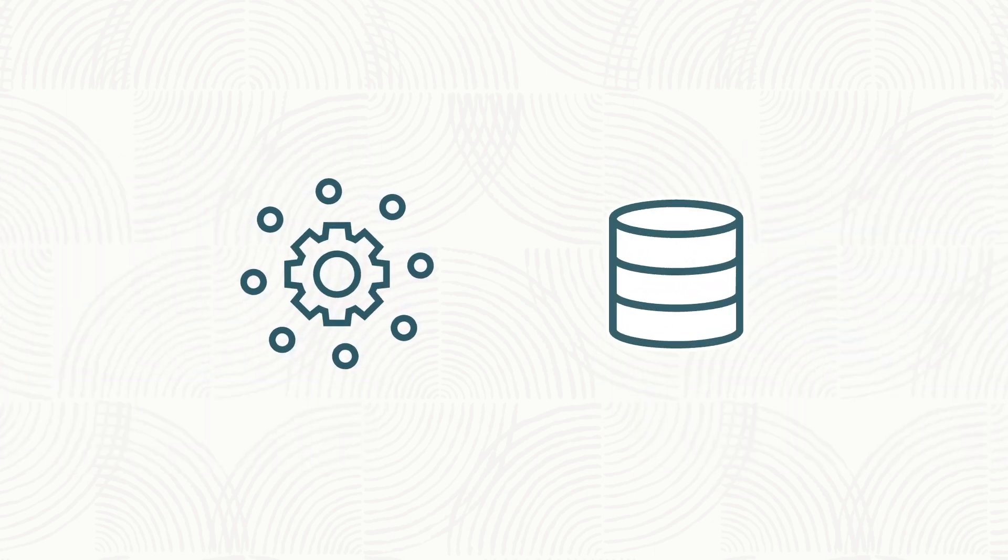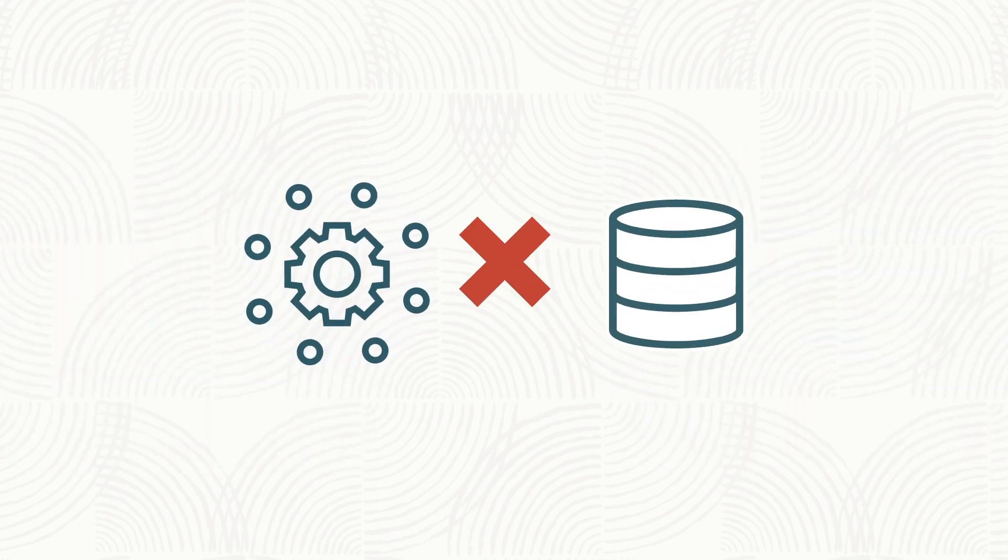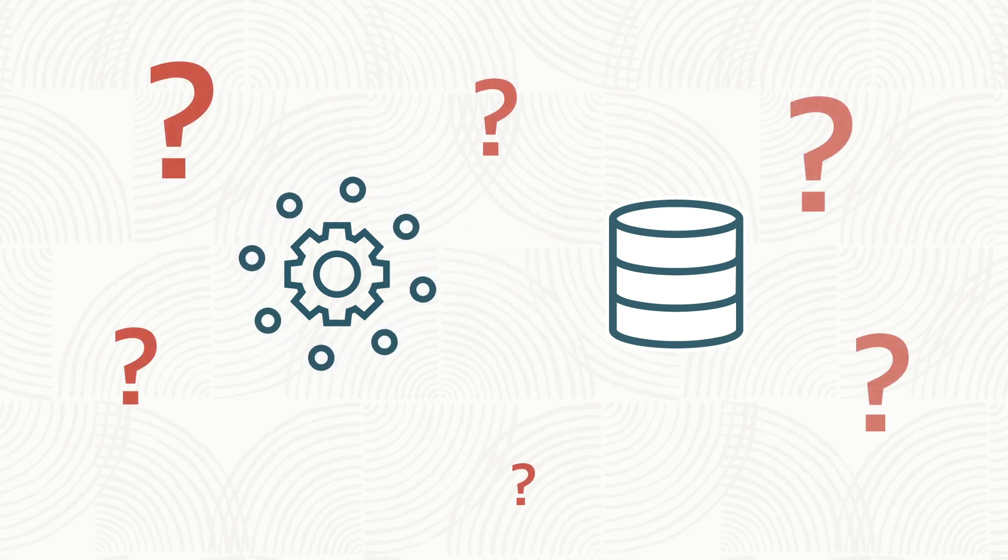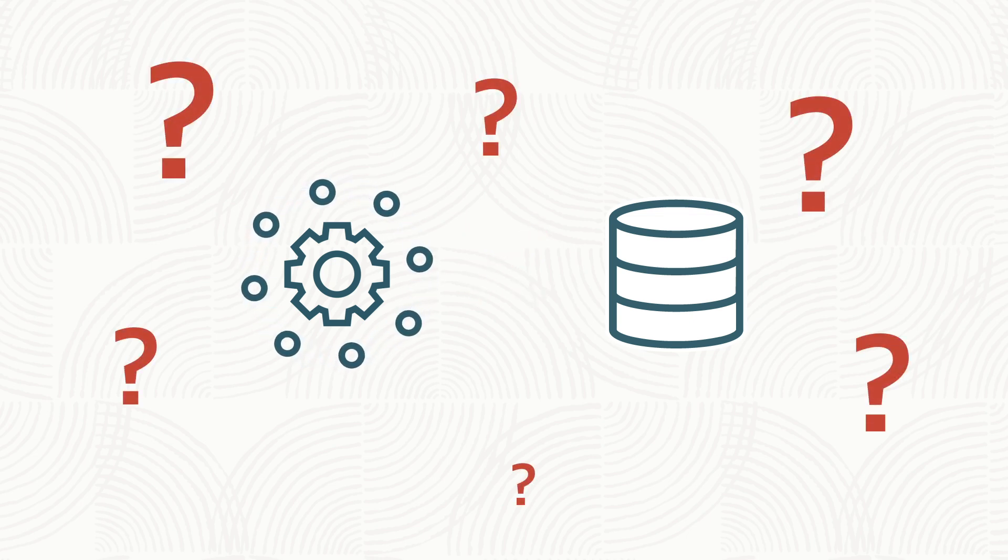Unfortunately, in the microservices world, local database transactions can't span microservices. So how do you overcome the dual-write problem?